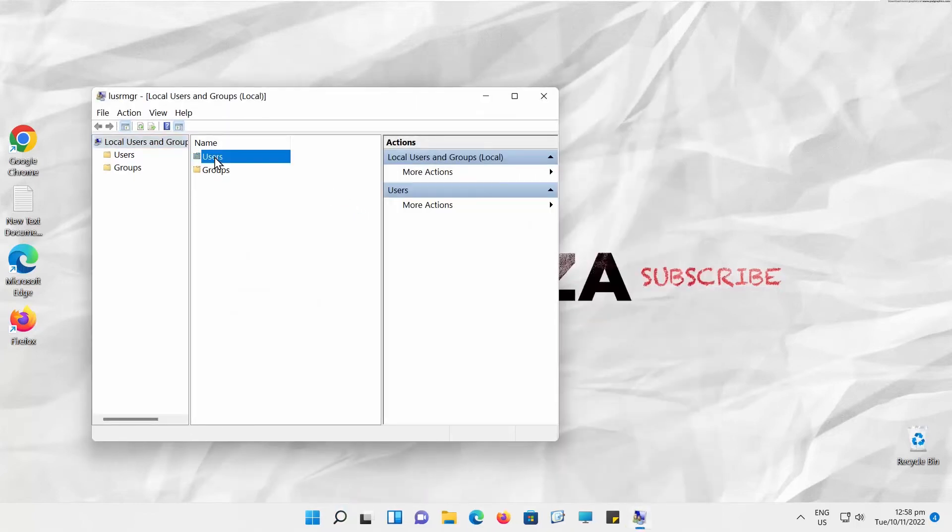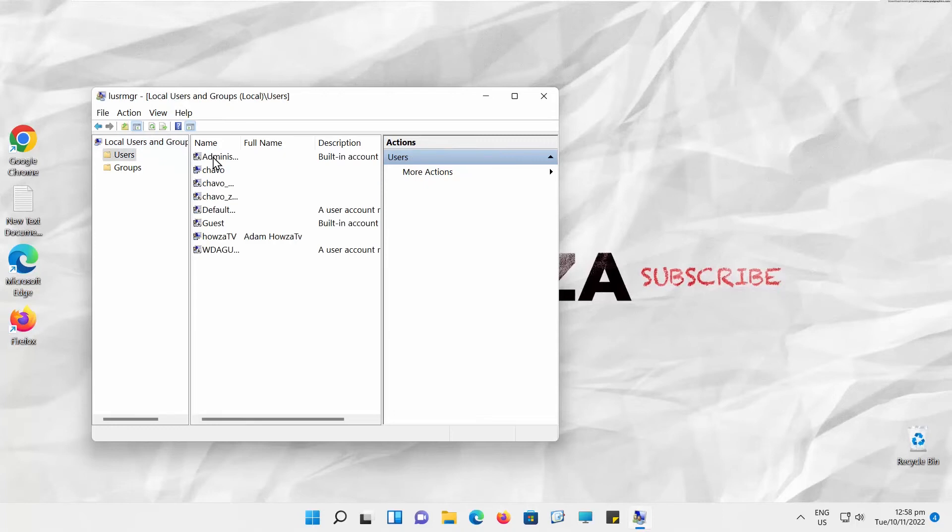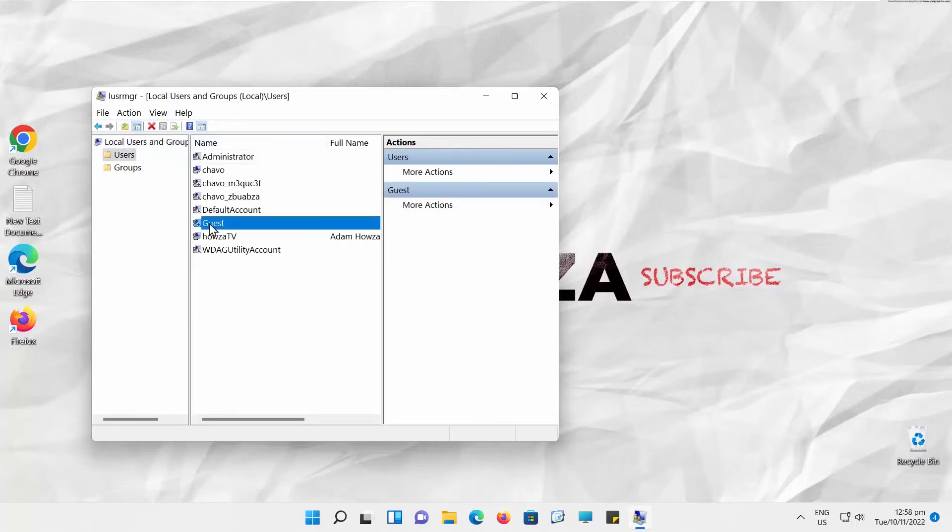A new window will open. Go to the Users folder. Right-click on the user you want that information for and choose Properties from the list. A new window will open.